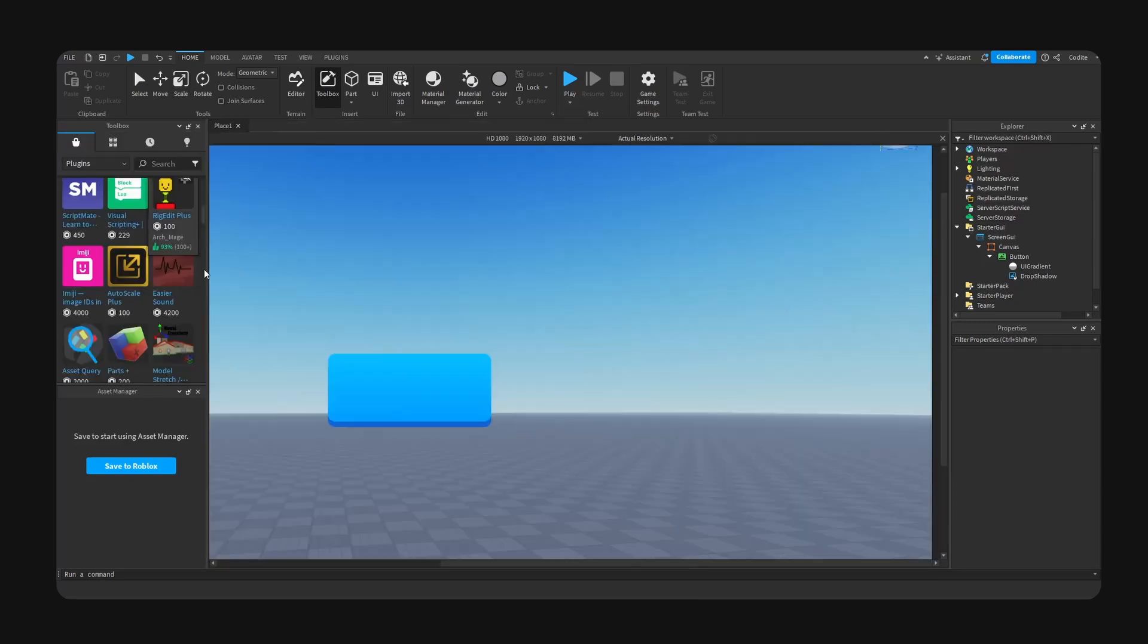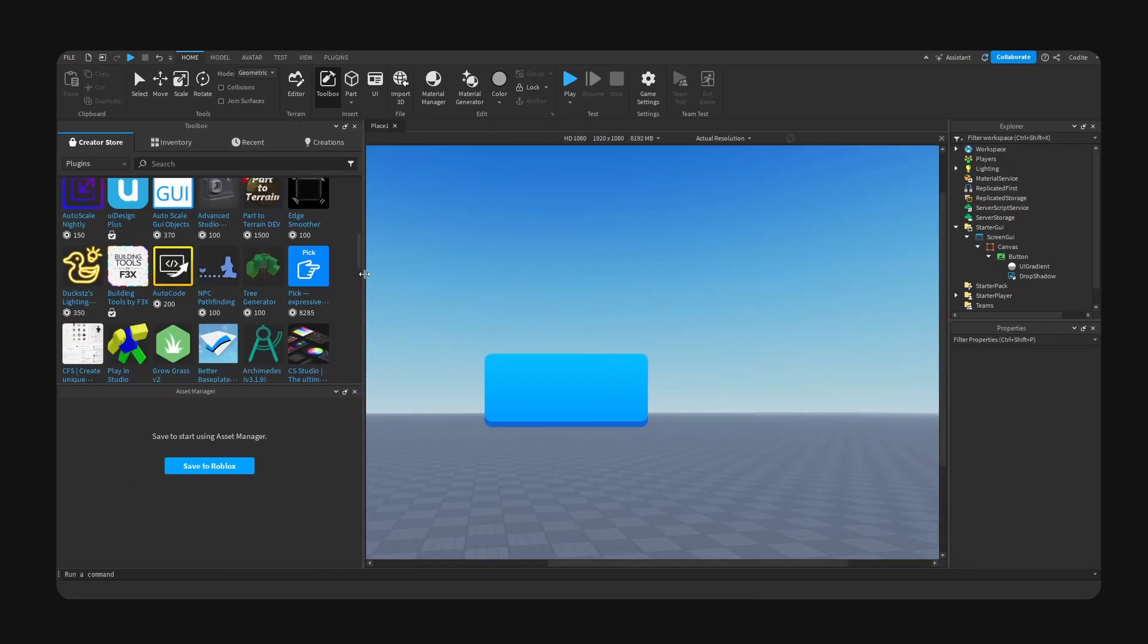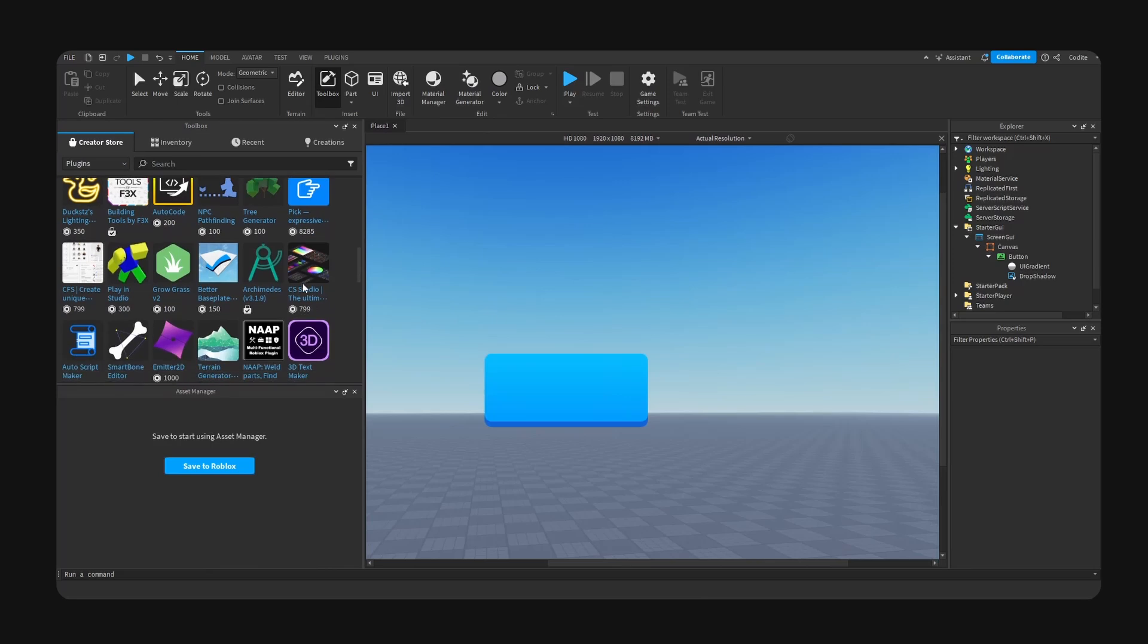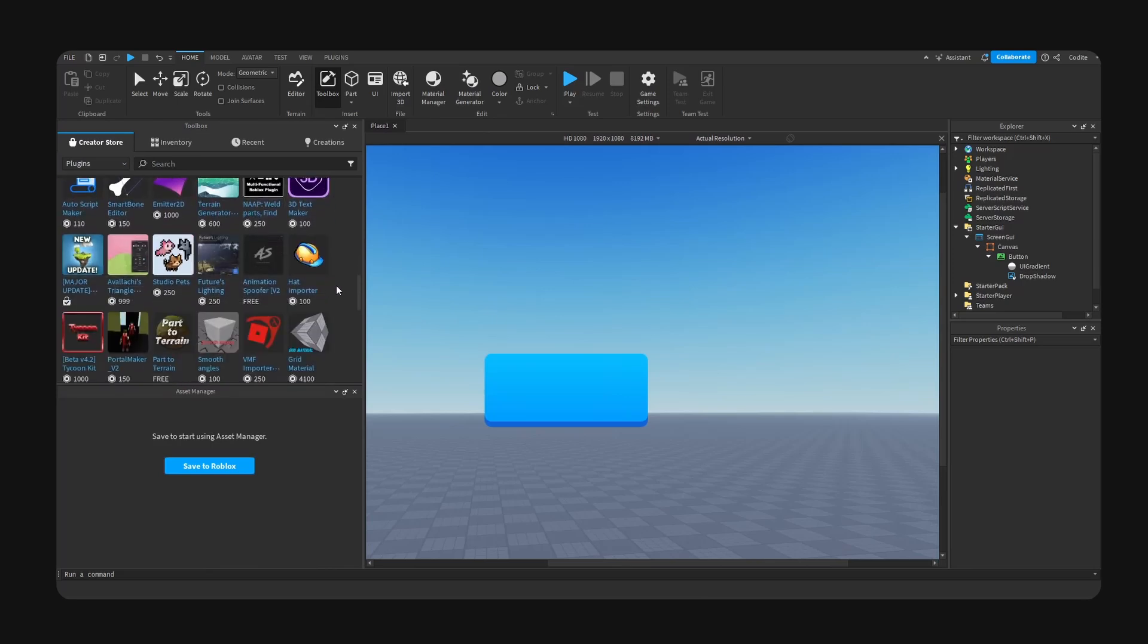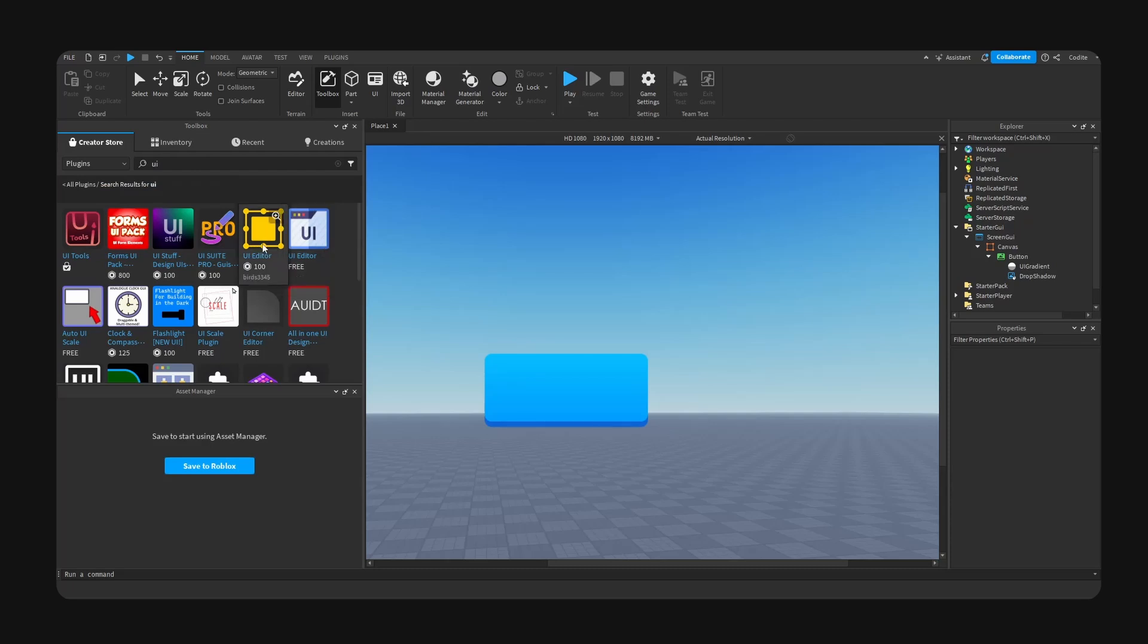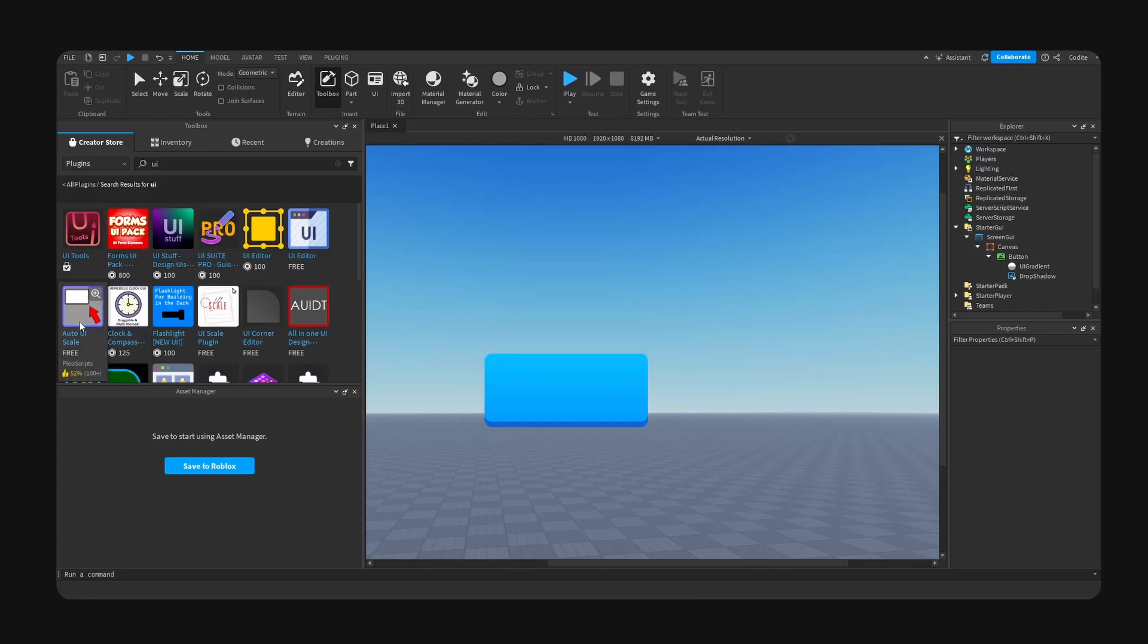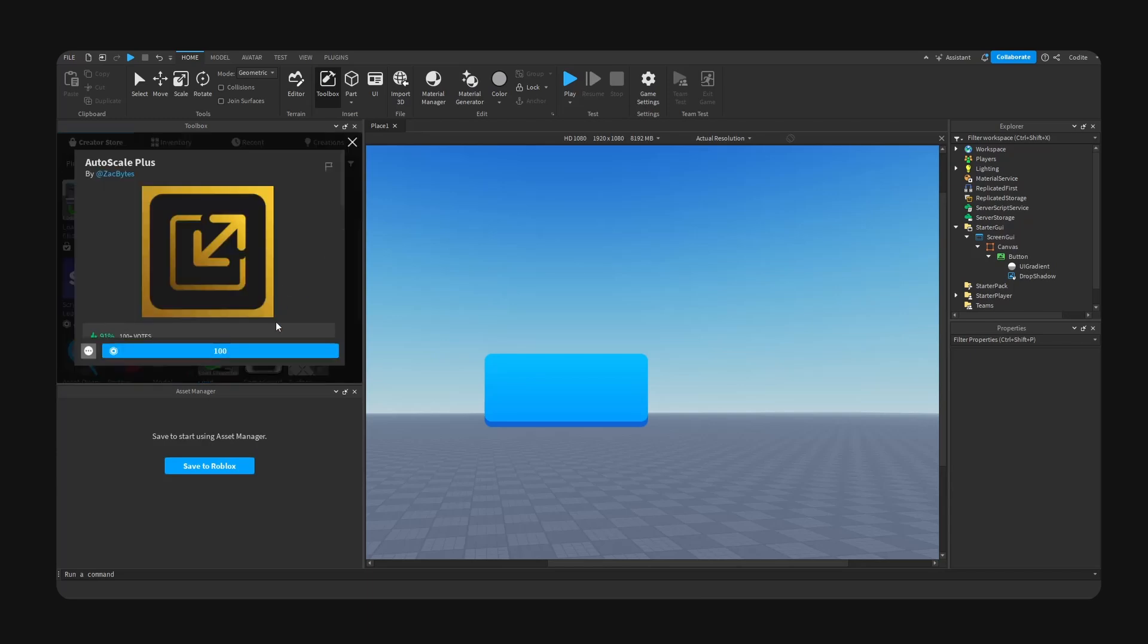Let's go ahead and see what other plugins we have that we can use. Alright, I'm gonna search UI. We have UI Editor, a second one. We have UI Suite Pro, Auto Scaler, we have Auto UI Scale, Flashlight UI Scale plugin. Okay, so this one I actually don't have. Let's go Auto Scale Plus. Let's go ahead and grab this.